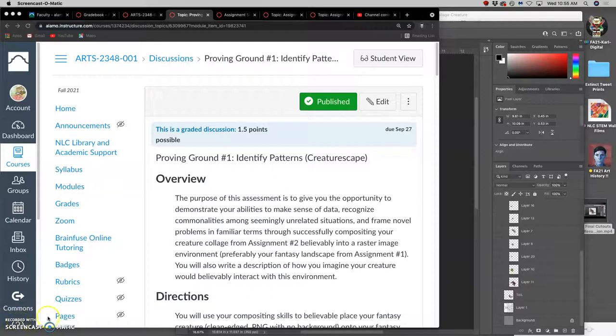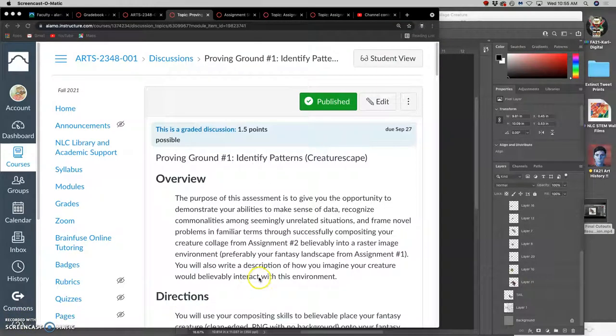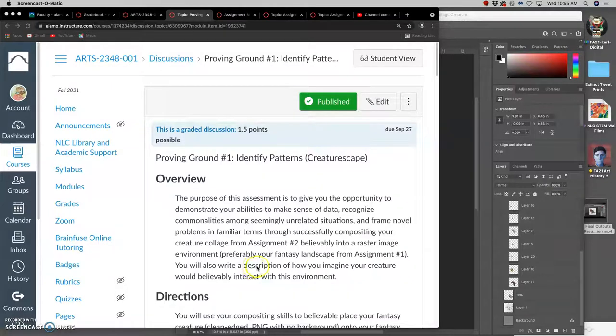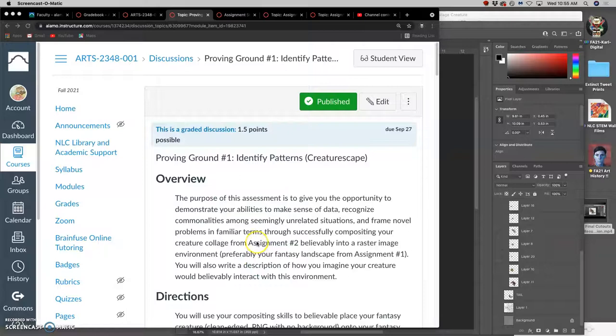Okay, it's time to do our first proving ground kind of mini assignment. It's worth one and a half points. It's pretty easy to do as long as you meet the three criteria that are in the rubric.